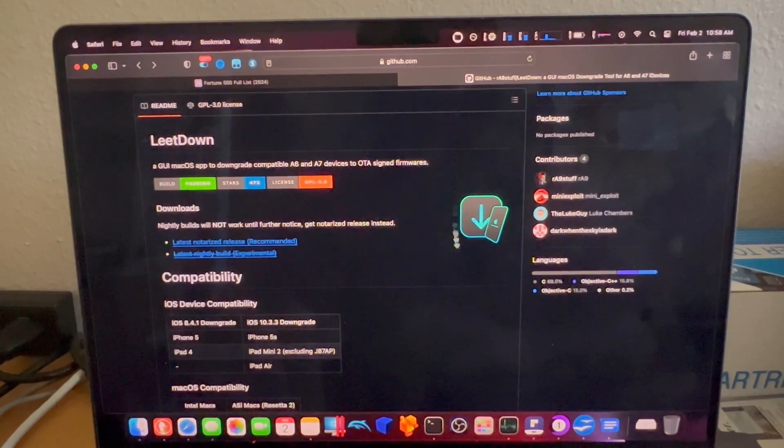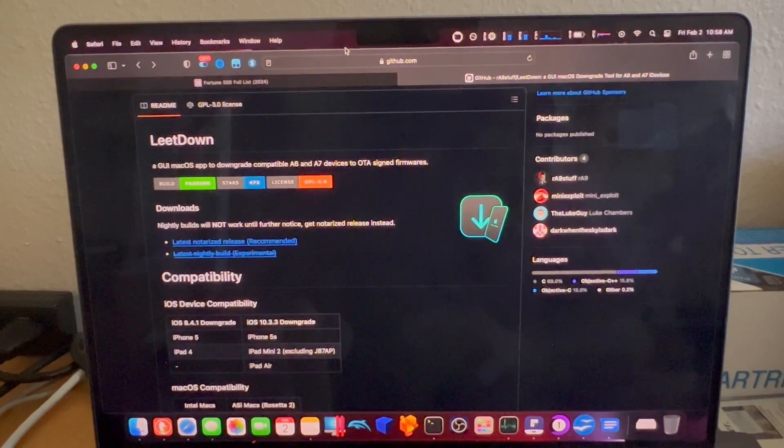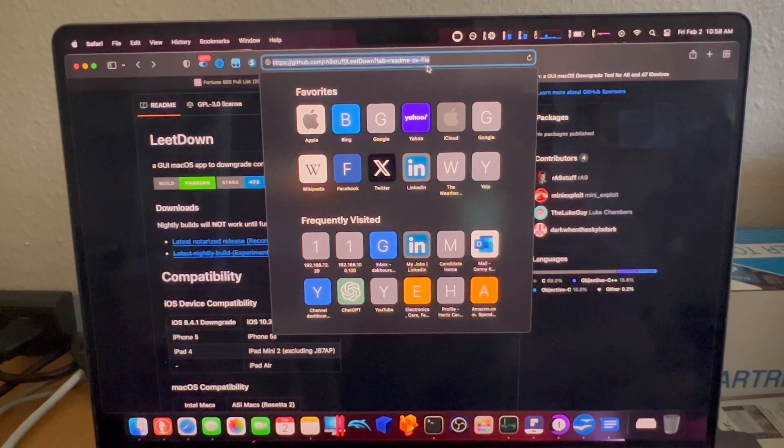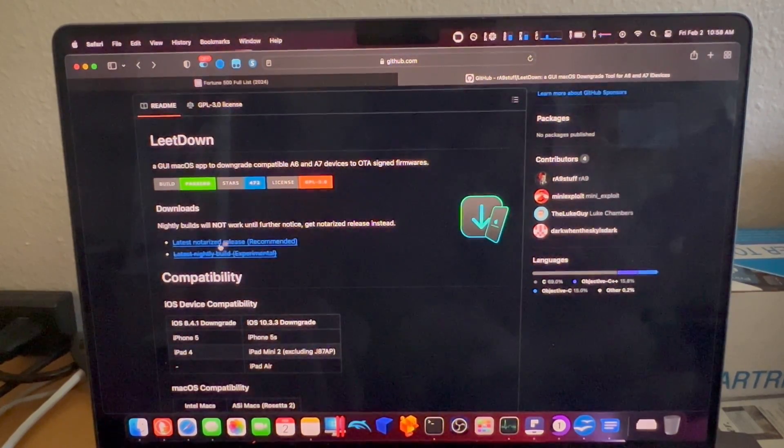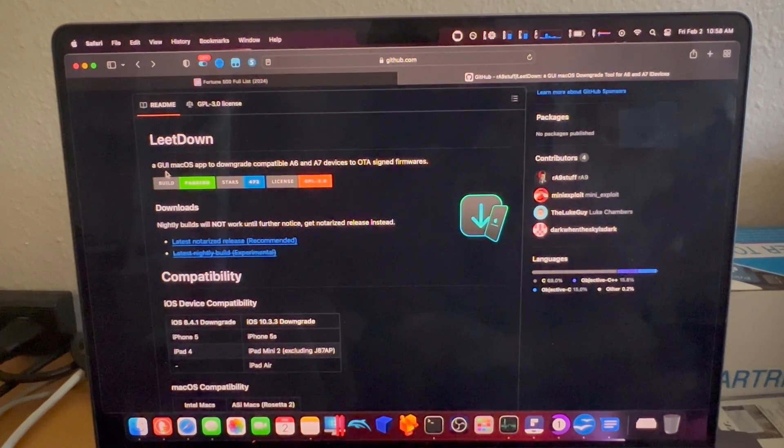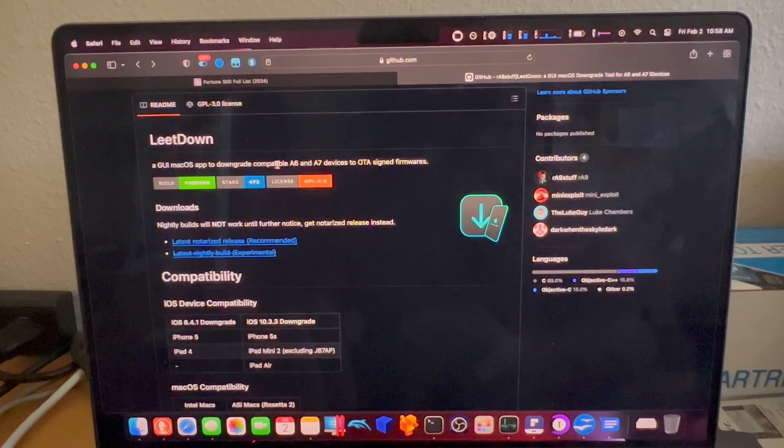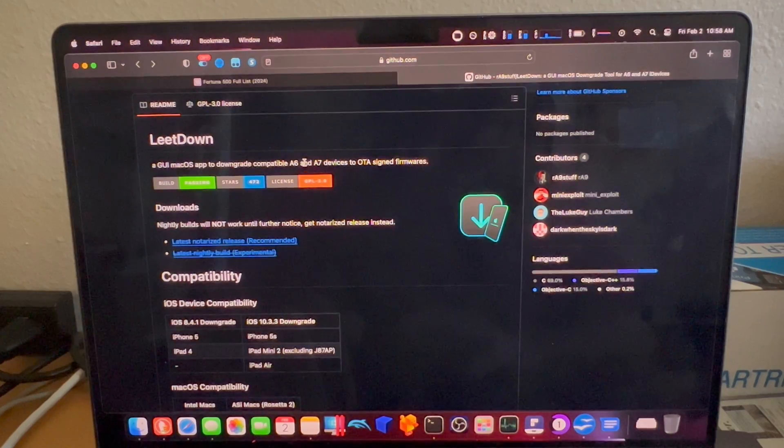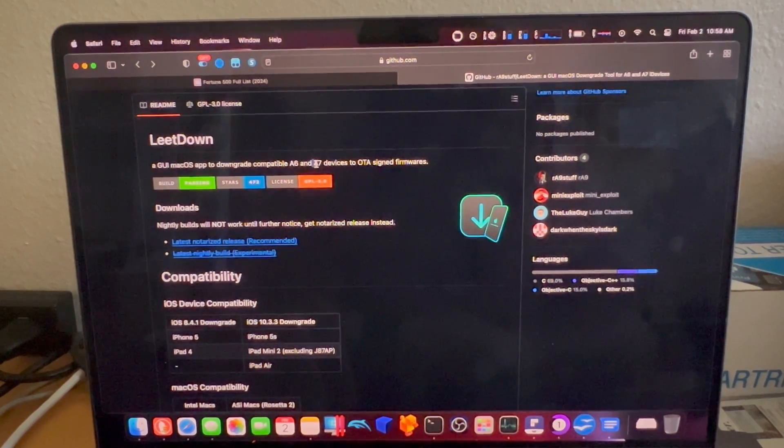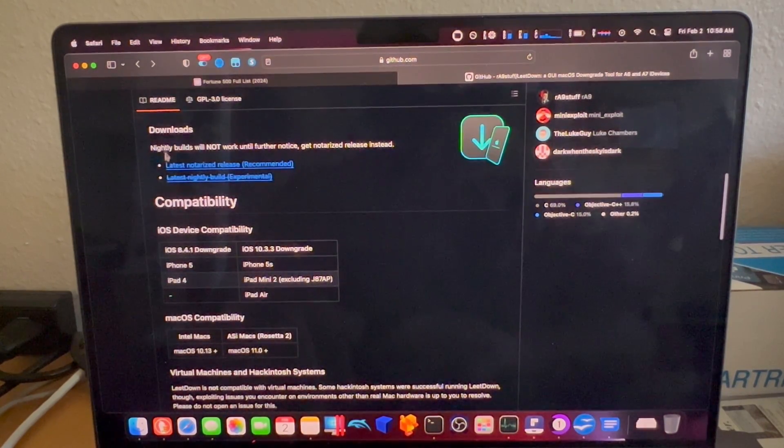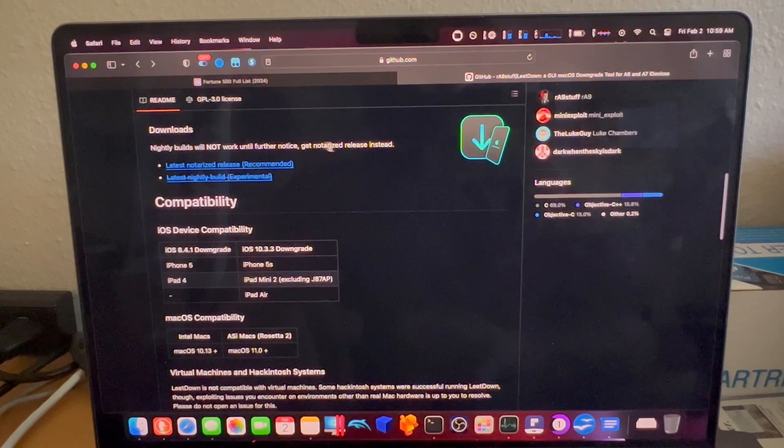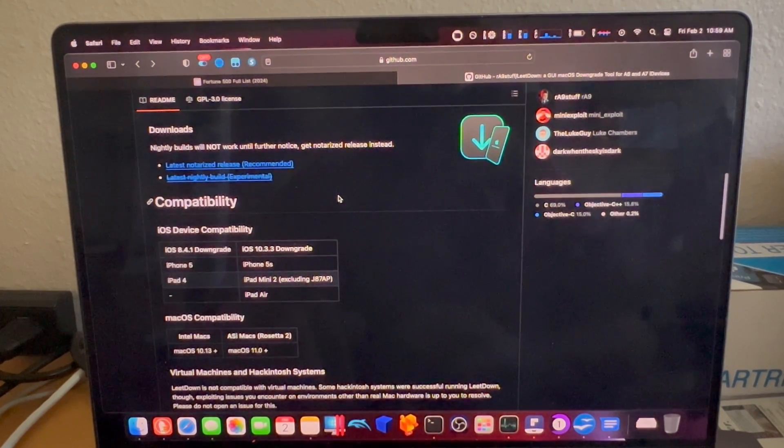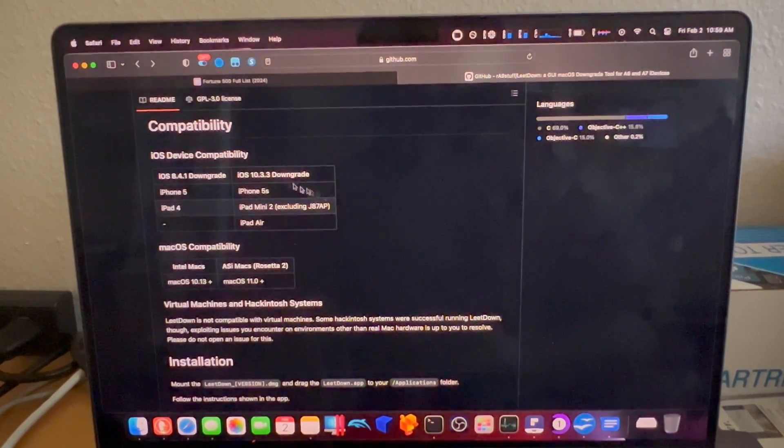Here we are at the LeetDown GitHub page. I will post a link to the URL in the description. LeetDown is this GUI, Graphical User Interface Mac OS app, to downgrade compatible A6 and A7 devices to OTA-signed firmware. In this particular case, we are going to be performing this on an A7 device. Currently nightly builds will not work until further notice, so get the notarized release. But first, we can review compatibility.